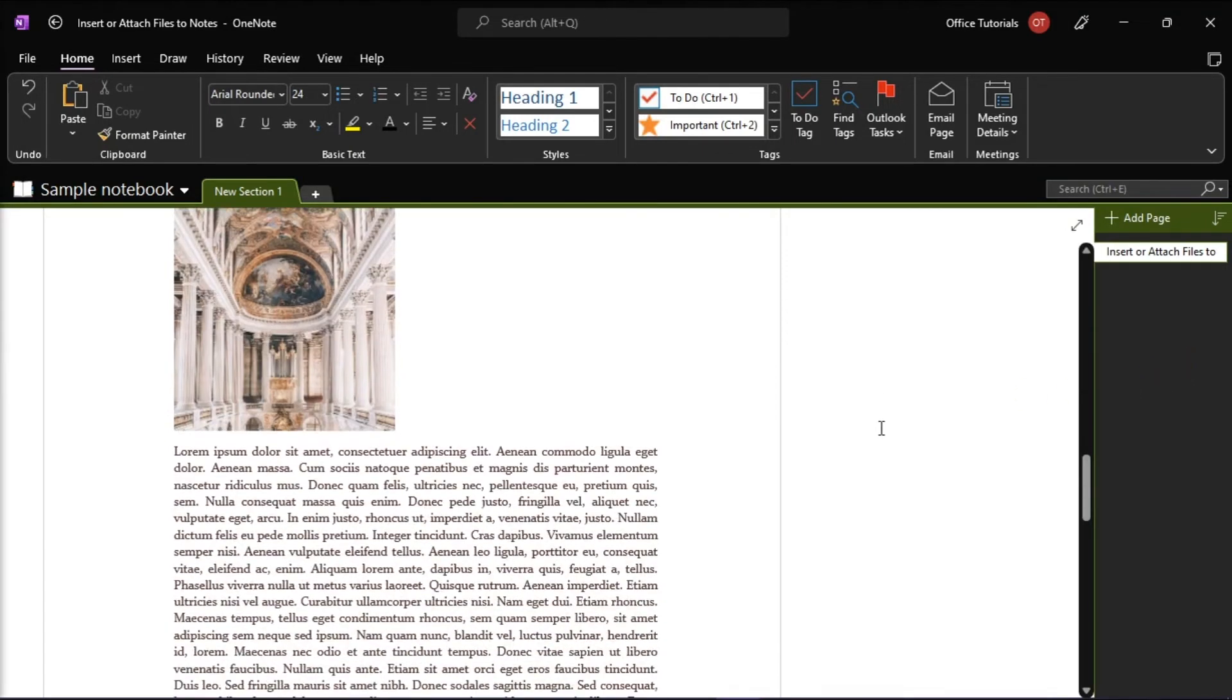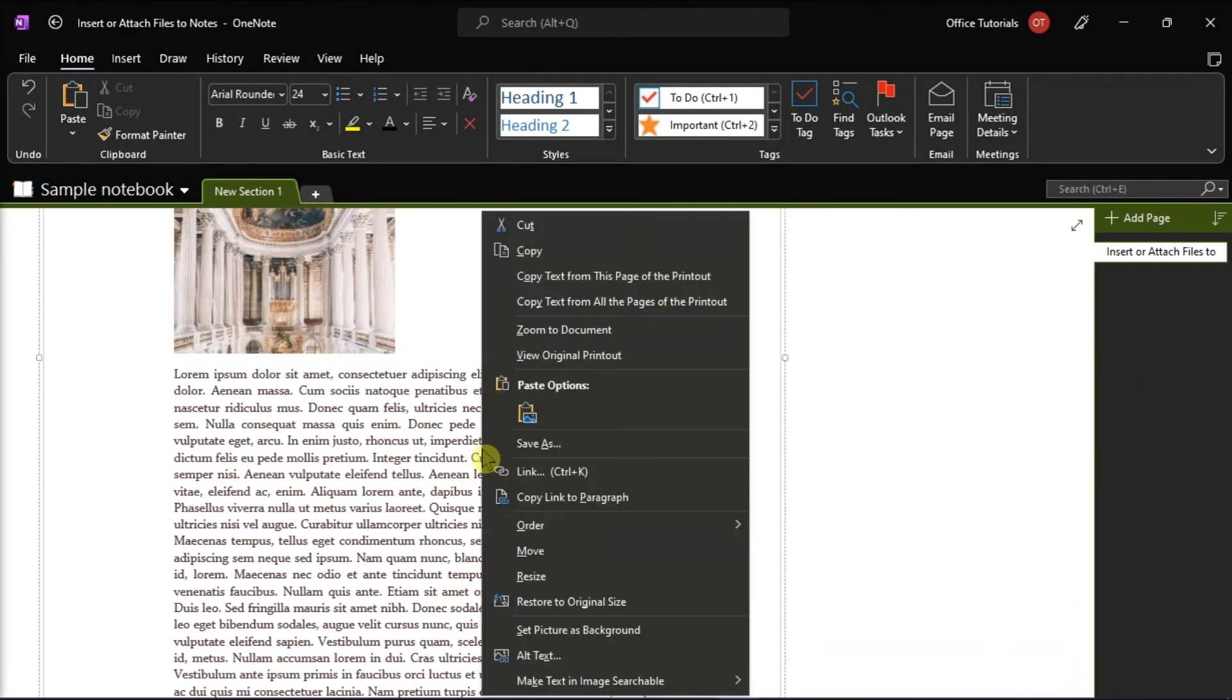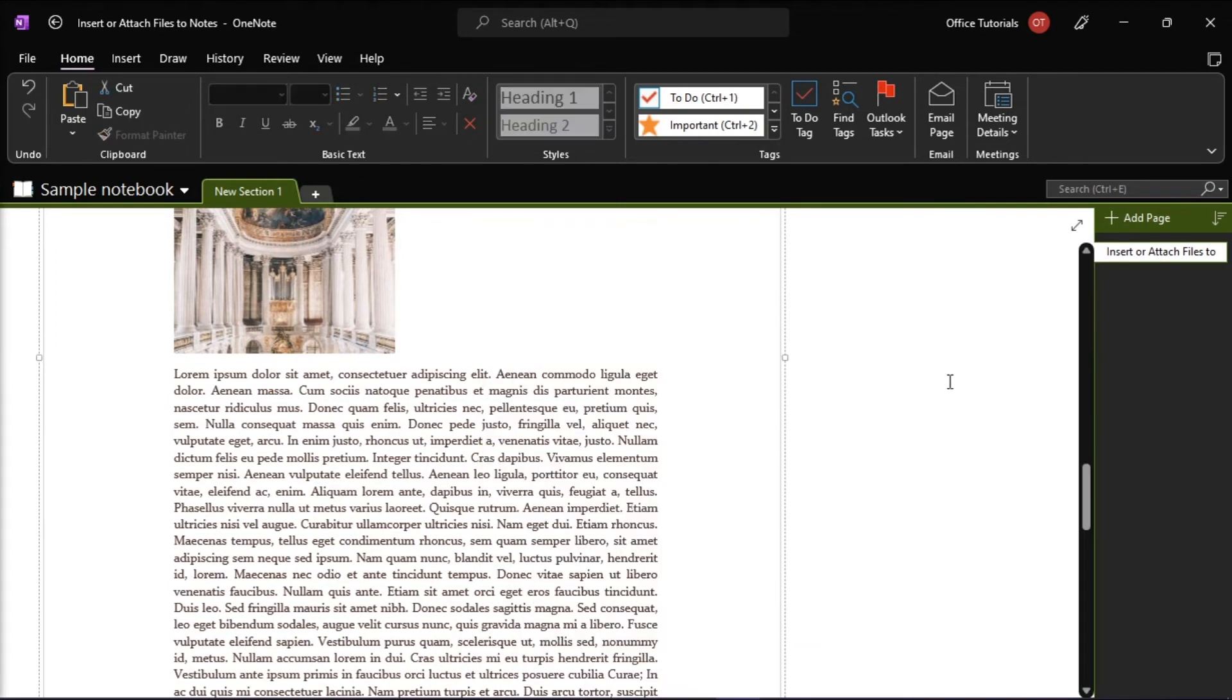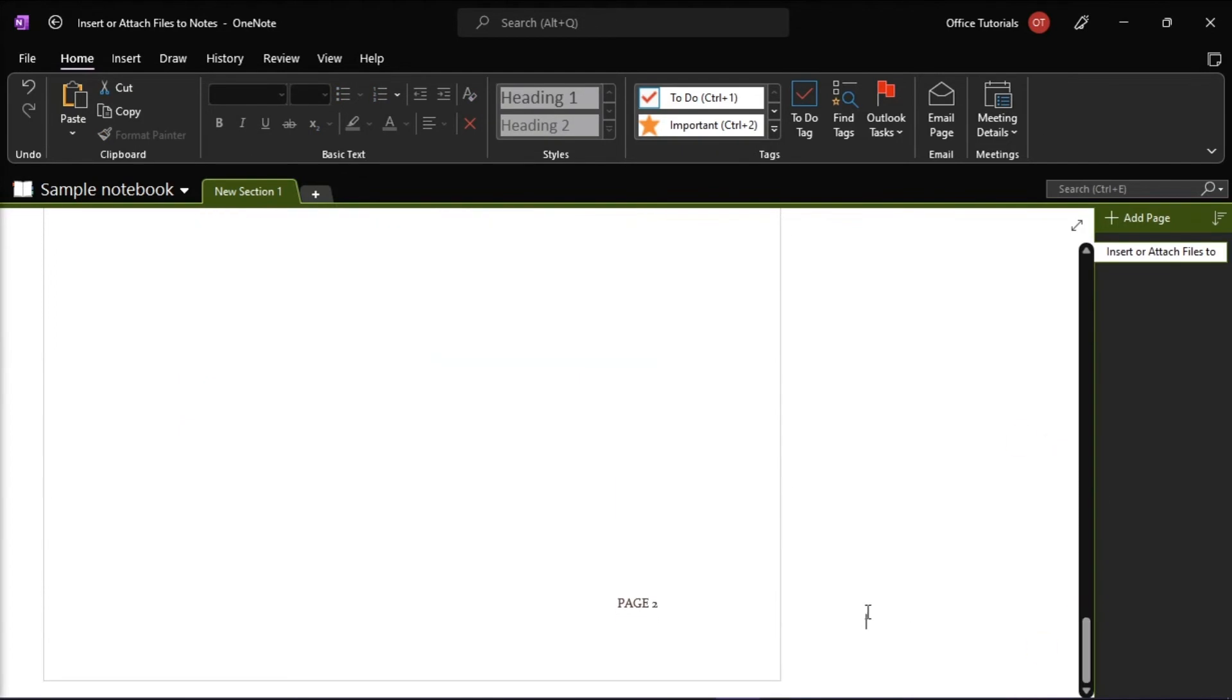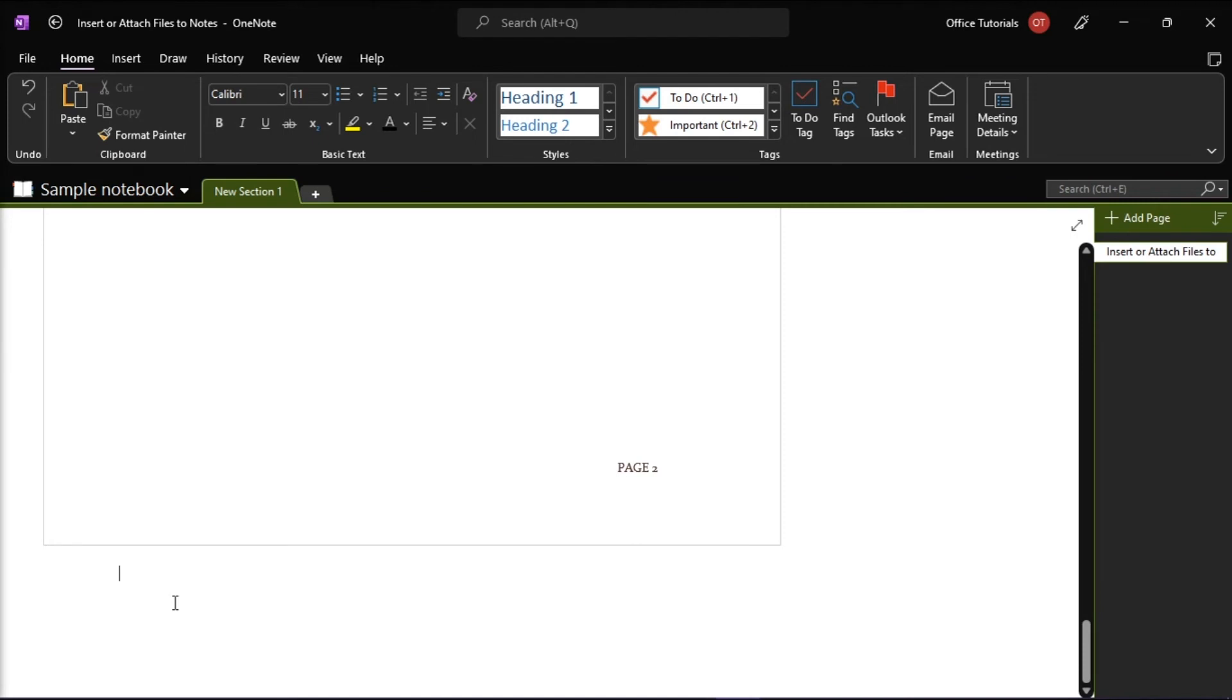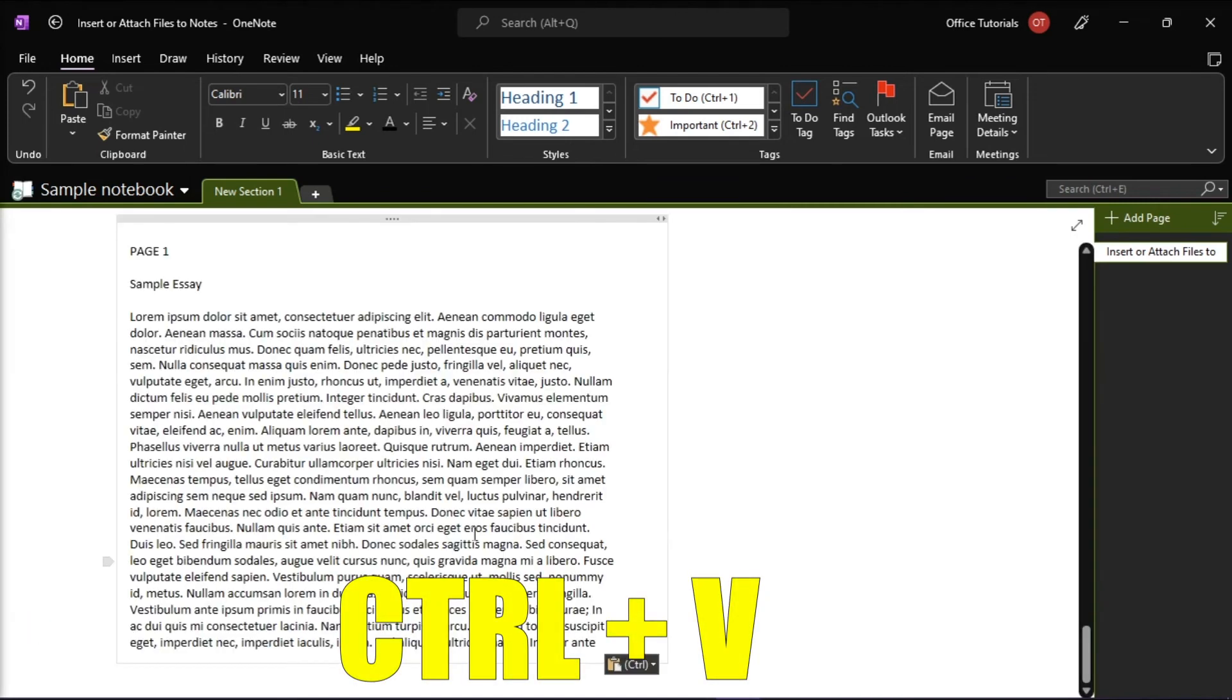Now in order to do that, right-click the picture and then select Copy Text from Picture. Now click where you'd like to paste the copied text, and then press Ctrl V on your keyboard.